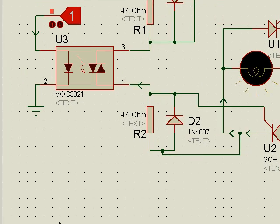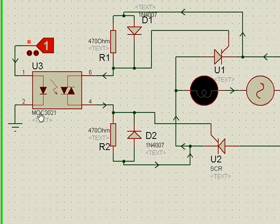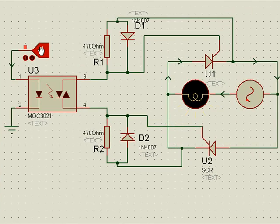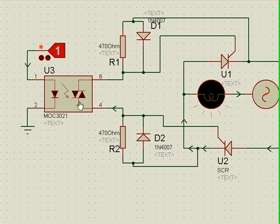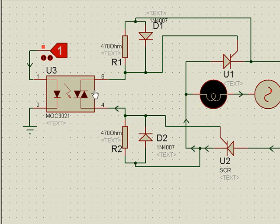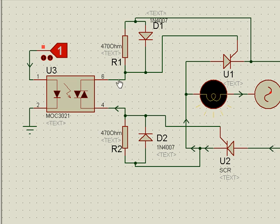Now, when we simulate this, what we find is that when this is logic 1, light is falling on the opto-isolator — that means this is conducting. If this is conducting, then in the positive half cycle the current flows this way, and in the negative half cycle the current flows this way.